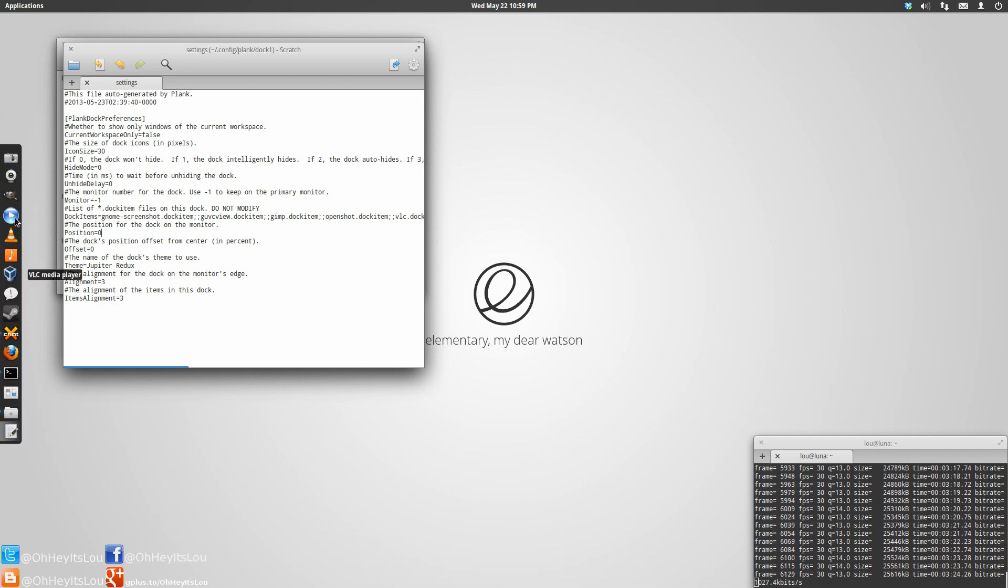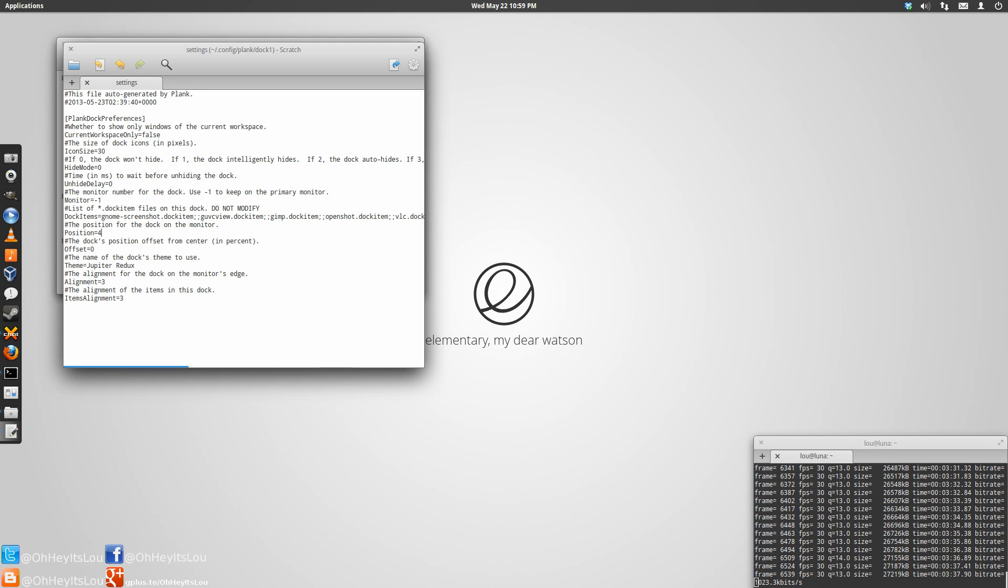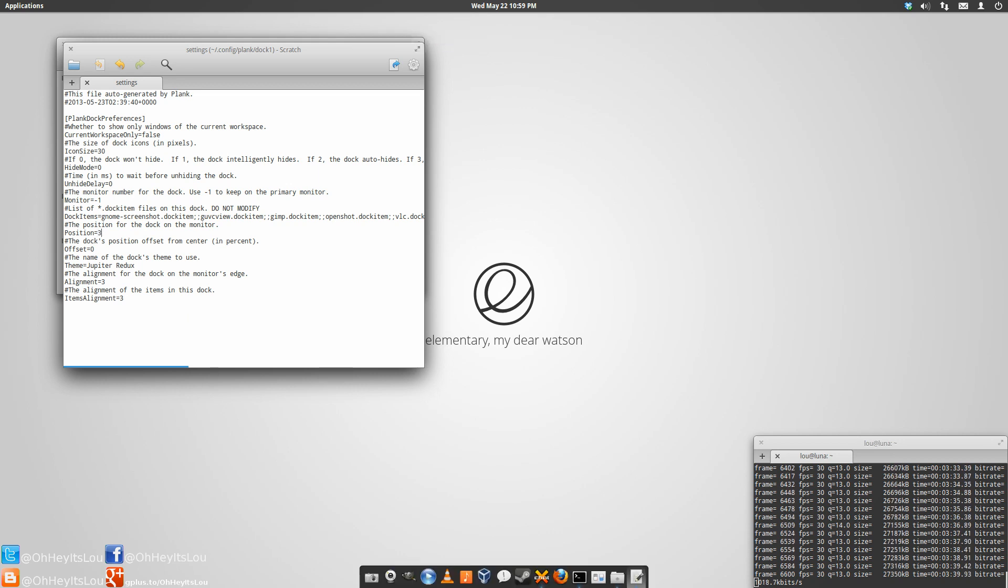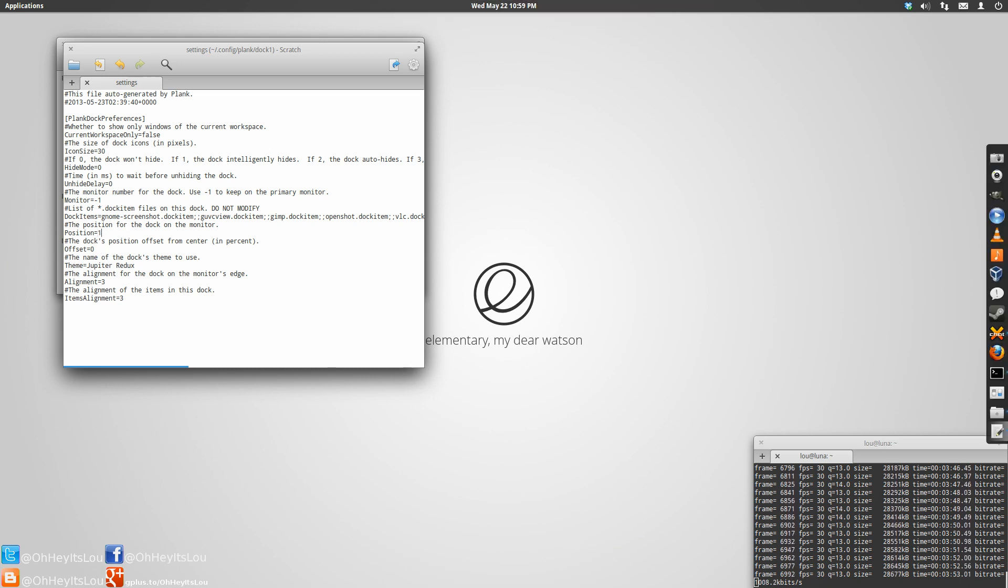If you change that to 5, save the file. Actually, you know what, 5 doesn't work. Let's try 4. How about 3? Alright, so 3 is the bottom, that's the default. We'll try 2. I haven't memorized all these yet. Okay, so 2 puts it right at the top, and then let's try 1. 1 puts it on the right.